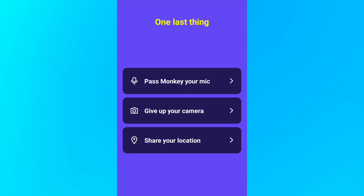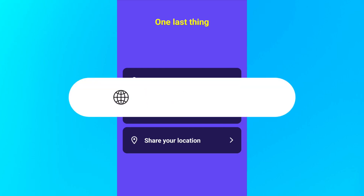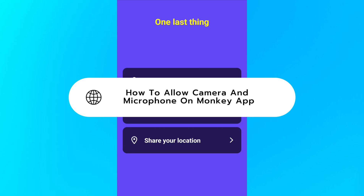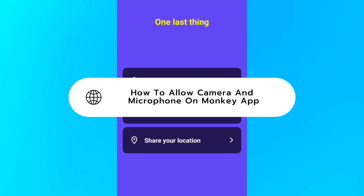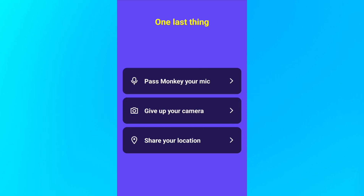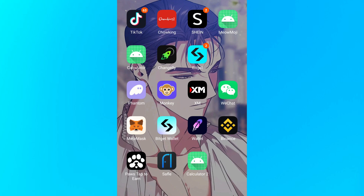Hey guys, in today's video I'm going to show you how to allow camera and microphone access on the Monkey app. Now if you're trying to use Monkey but your camera or microphone isn't working, don't worry — I'll walk you through the steps to enable them on both Android and iPhone.